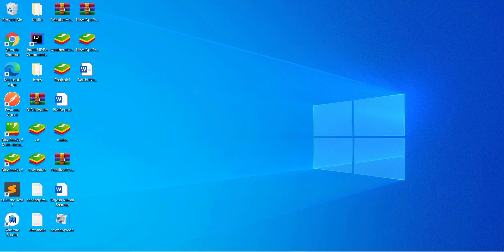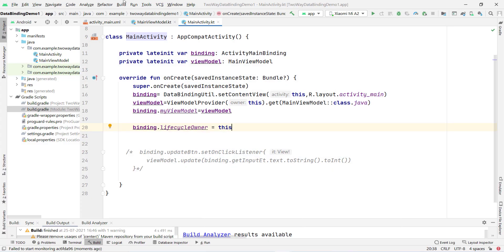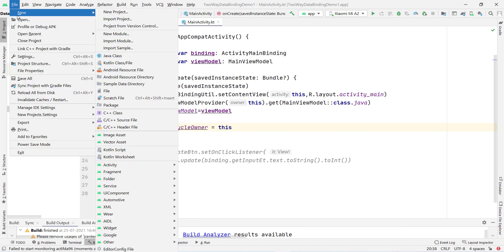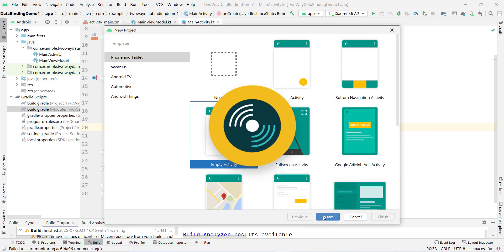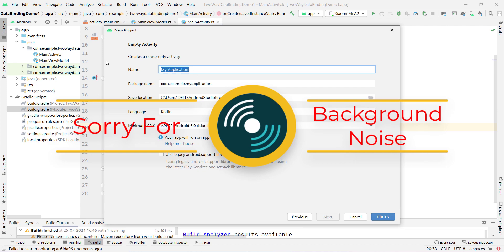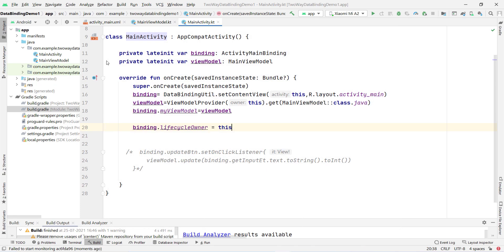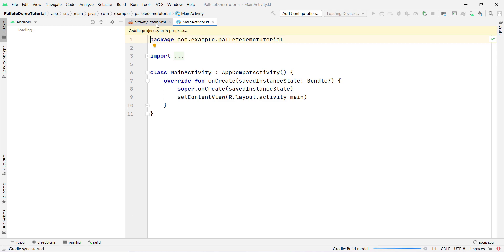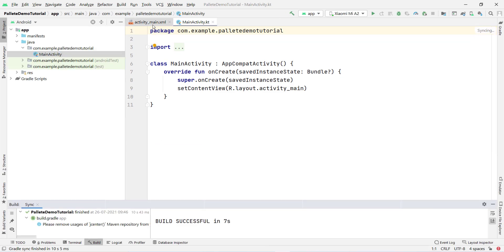First of all, open Android Studio. Click on File, then New, then New Project. Select Empty Activity and click Next. Give any project name — I give it 'Palette Demo Tutorial'. Click Finish and wait for the project to be created successfully.